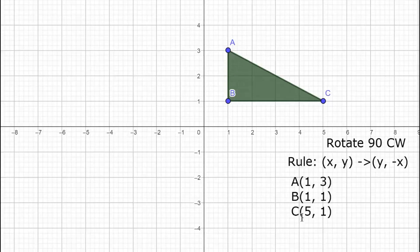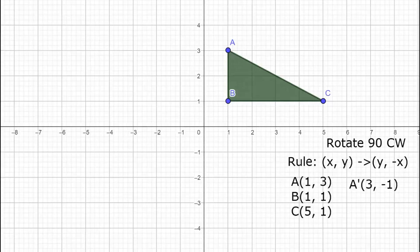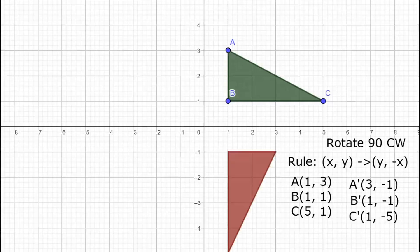Identify our coordinates for A, B, and C. We have A at (1, 3), B at (1, 1), and C at (5, 1). We are going to interchange our x and y, so y will now be our x position, then our x's will become opposite, multiplied by negative one. Our new coordinates: A becomes (3, negative 1), B becomes (1, negative 1), C becomes (1, negative 5). We then plot our points: A₁(3, negative 1), B₁(1, negative 1), and C₁(1, negative 5).